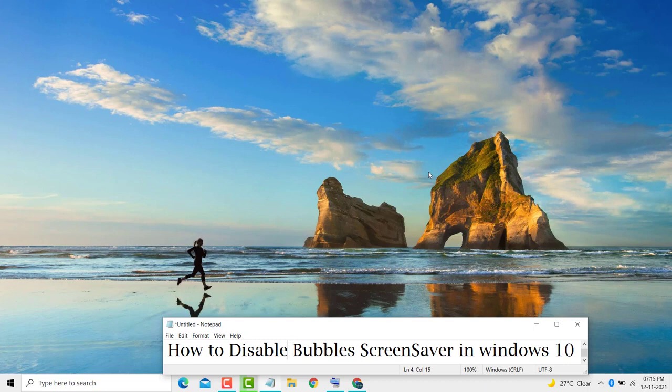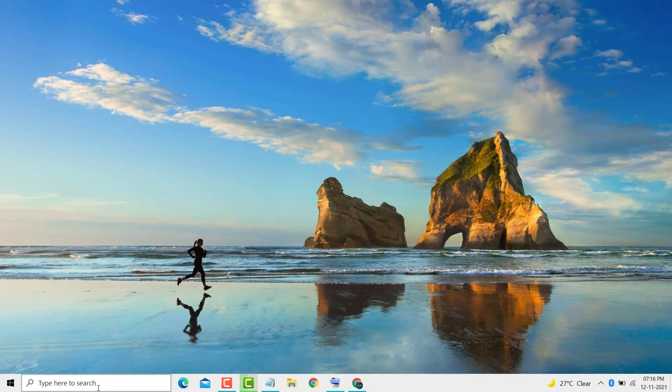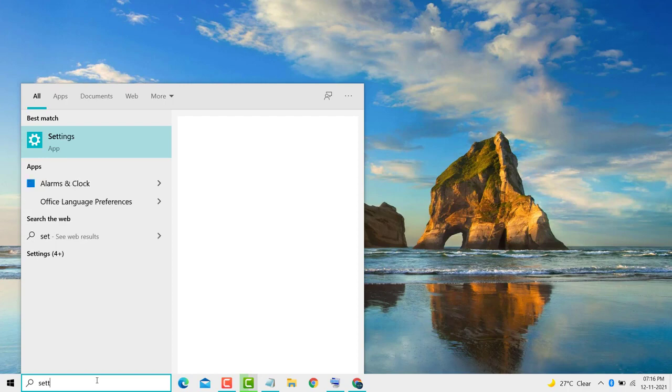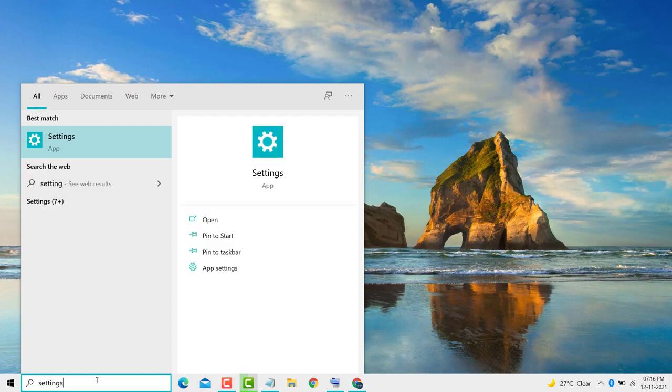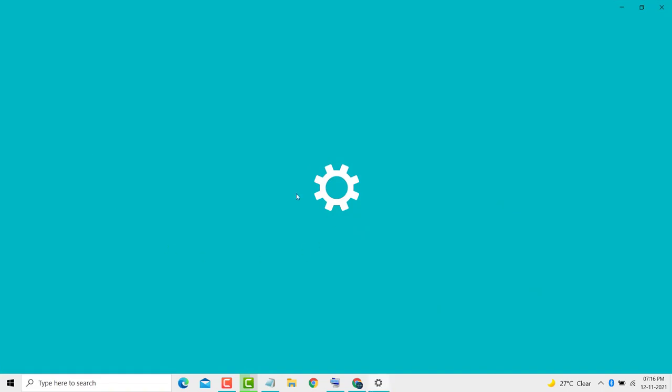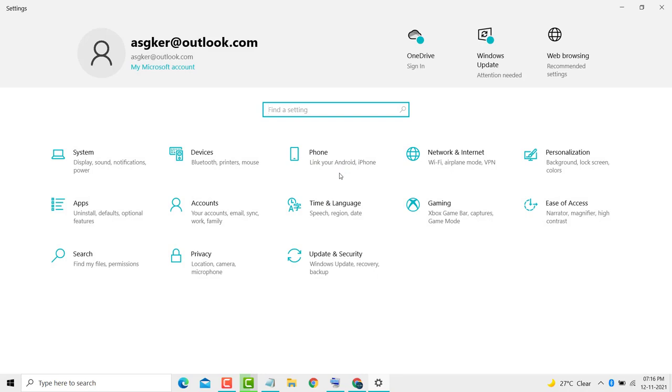First, here you see 'Type here to search' - click on it. Then here you type 'Settings' and press Enter. Then here you see 'Personalize' - click on it.